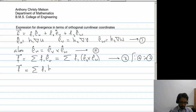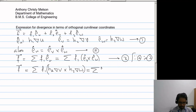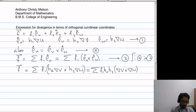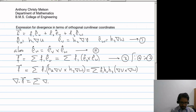This gives us the summation: f1·h2·grad(v) × h3·grad(w), which simplifies to f1·h2·h3·(grad(v) × grad(w)). Now, the divergence of vector F is the summation of divergence of f1·h2·h3·(grad(v) × grad(w)).